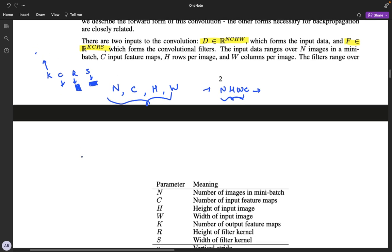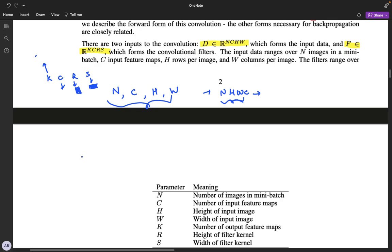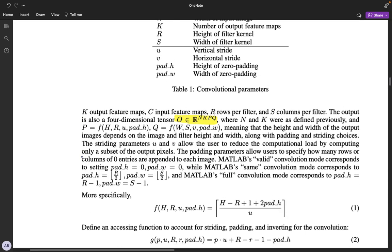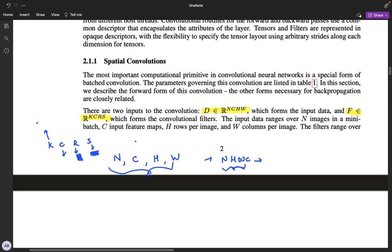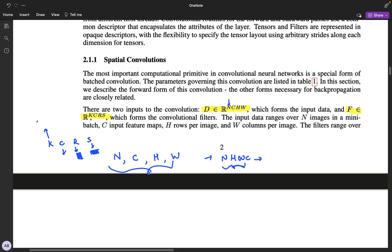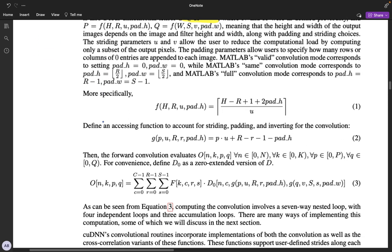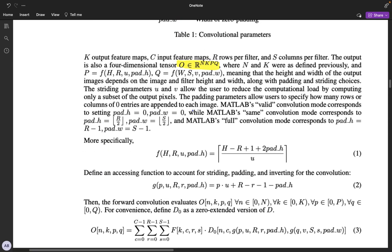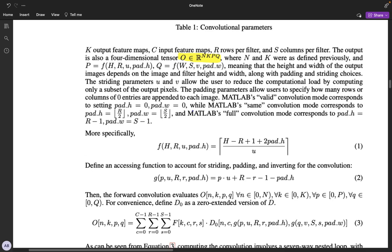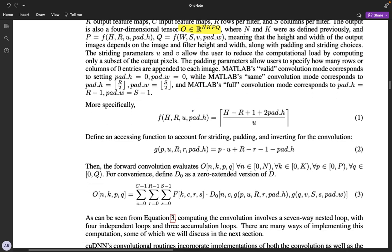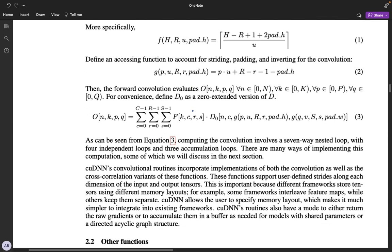After doing convolution on D with F, we get an output which is of the dimensions NKPQ, because N is the number of images, K is the number of output filters, and PQ are the reduced spatial dimensions after we do convolution on each image. P and Q depend on various factors like the stride and padding for convolution, so we can calculate P and Q from a standard formula.